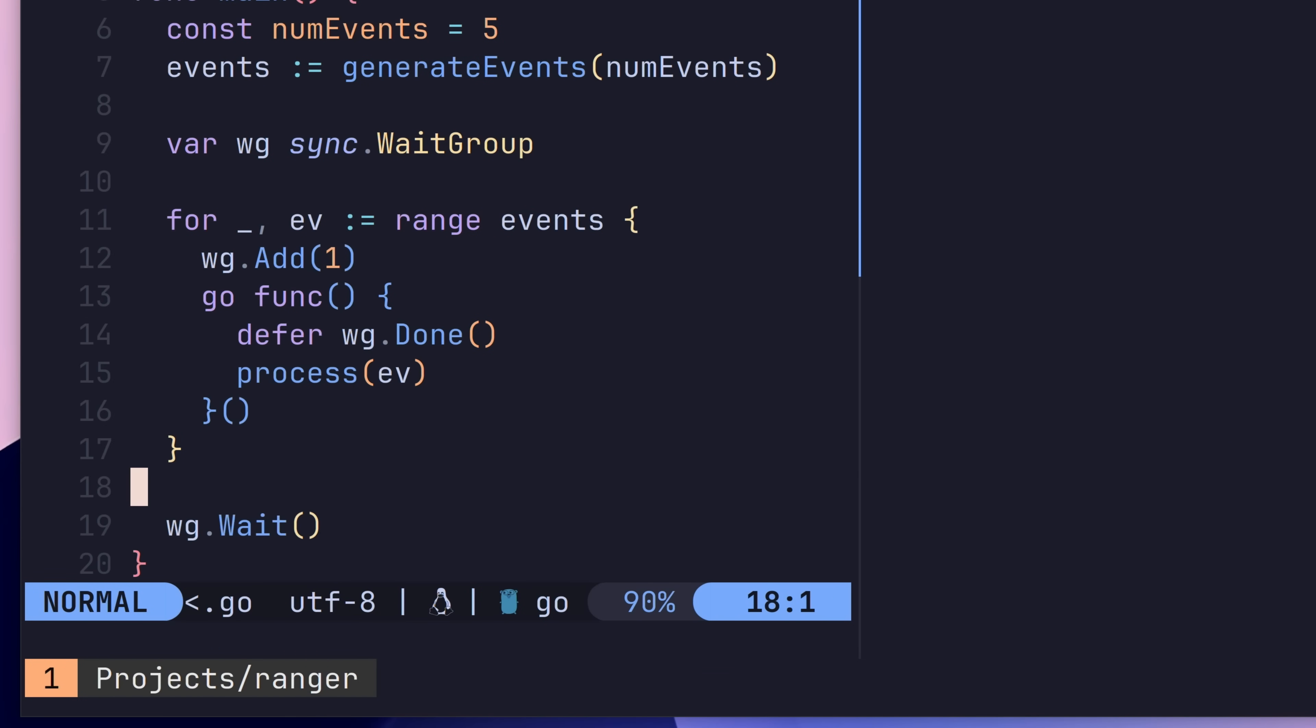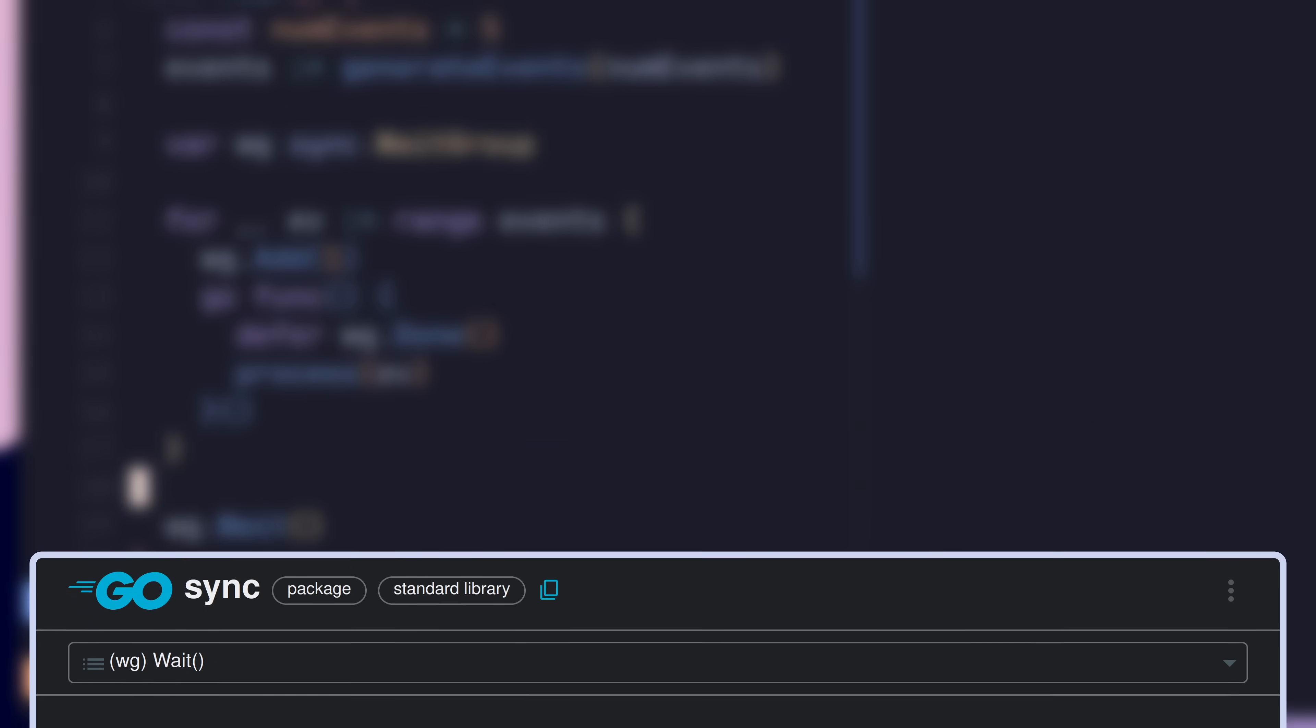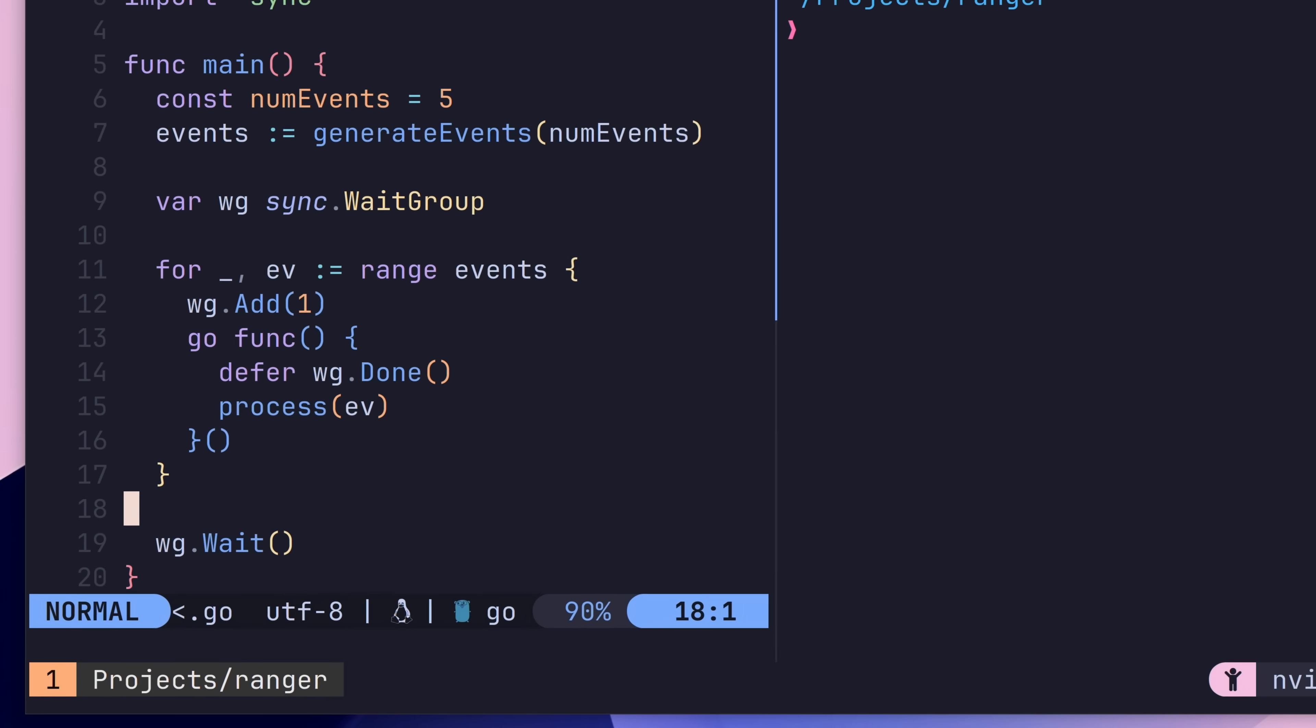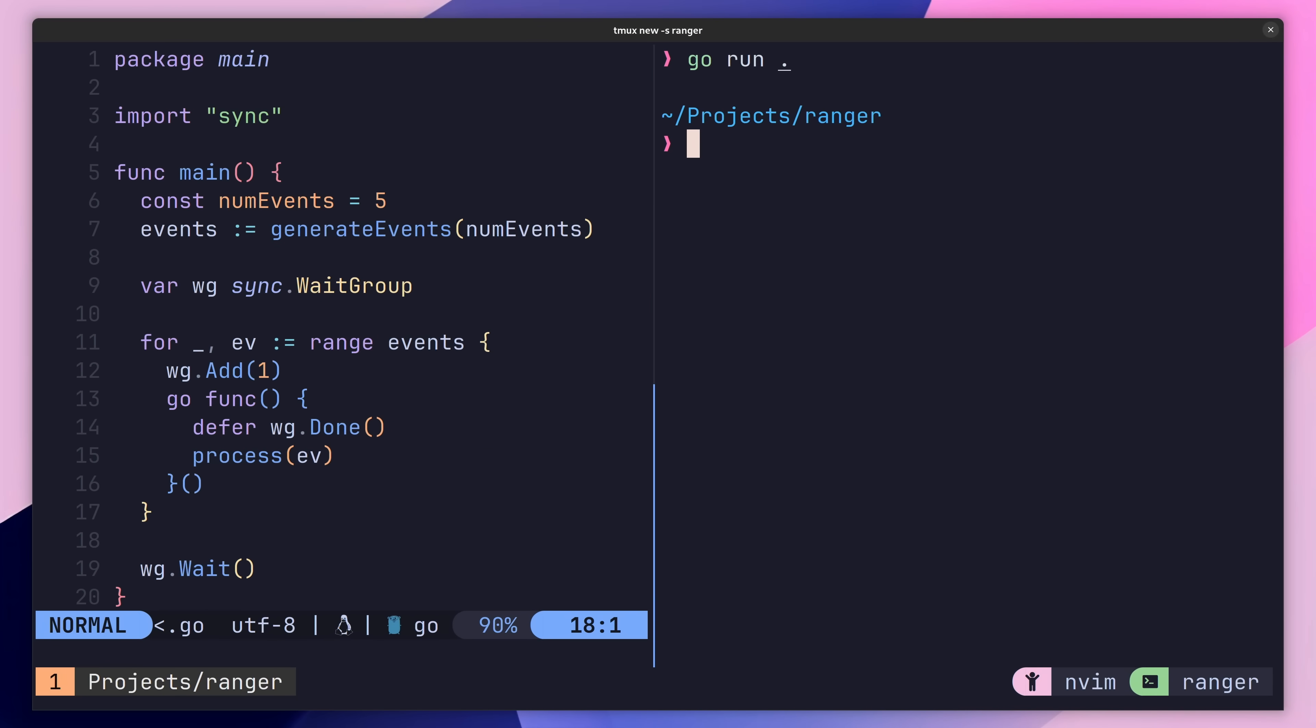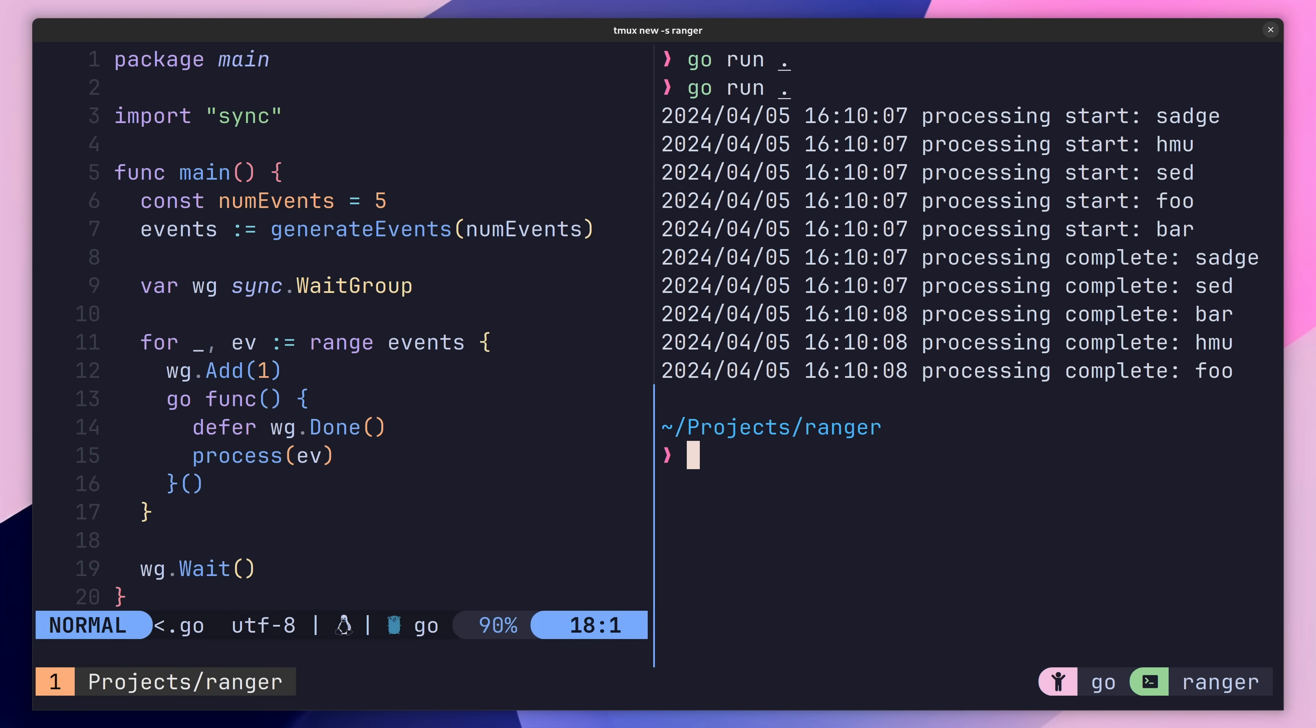The last thing we need to do is call the wait method of the wait group after our for loop. This will cause our main function to block until all of the Go routines have completed and called the done method. Now when I go and run this code, you can see that all of our process functions start in parallel, and our application waits for them to complete before it exits. With that, we've managed to implement parallel iteration in Go.